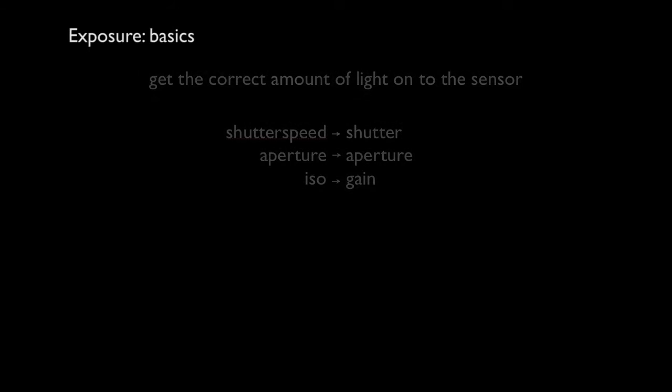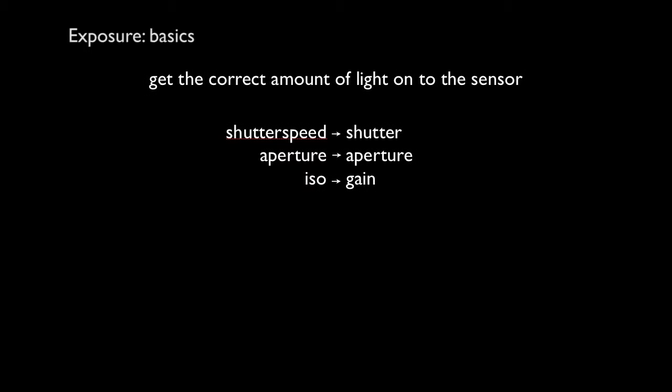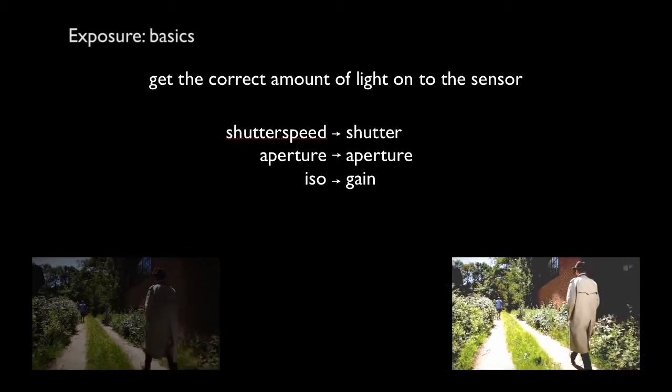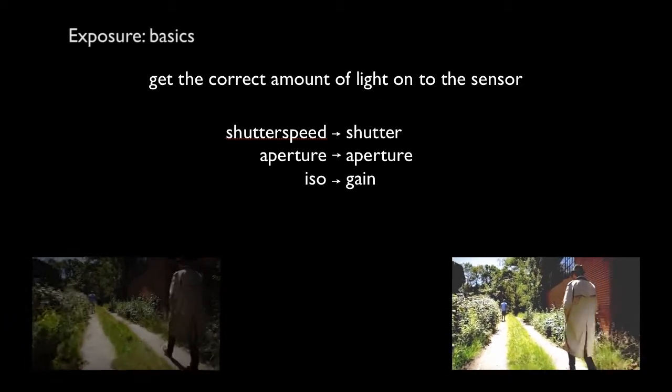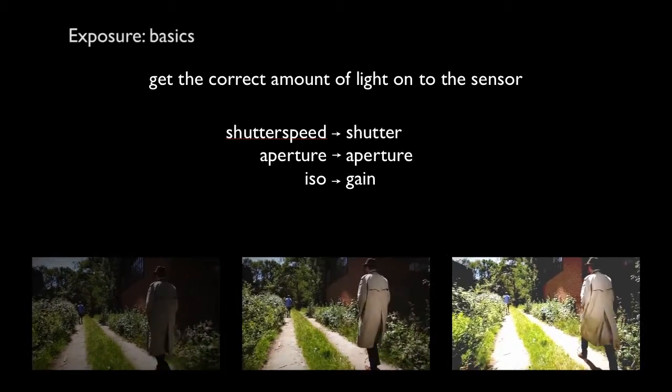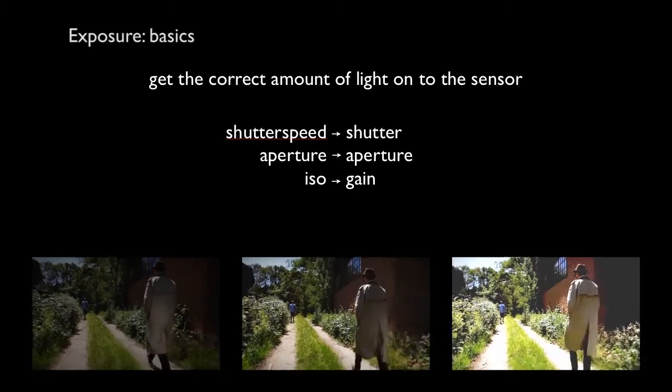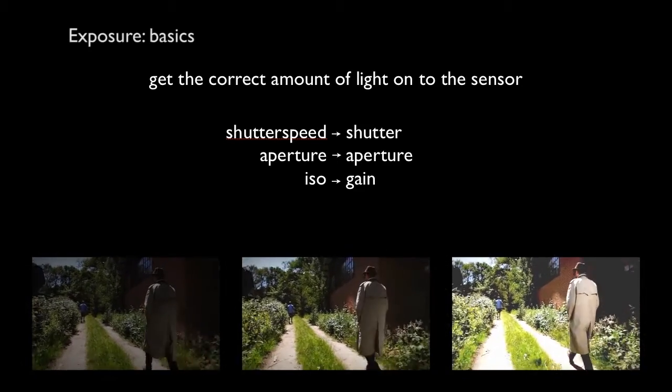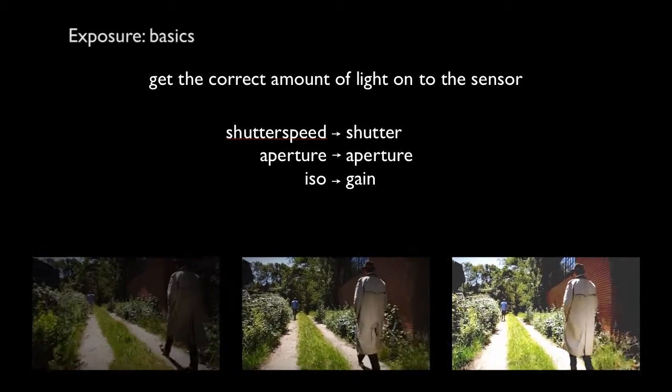So, the exposure. What we need to get a good exposure is to get the proper amount of light into the camera, onto the sensor. So you don't have an underexposed or overexposed picture, but you have a correctly exposed picture.